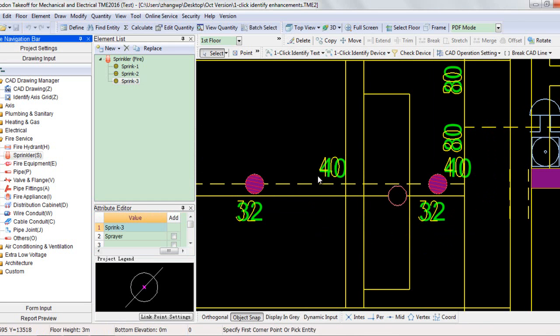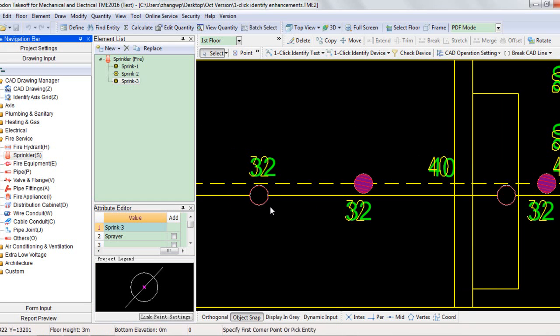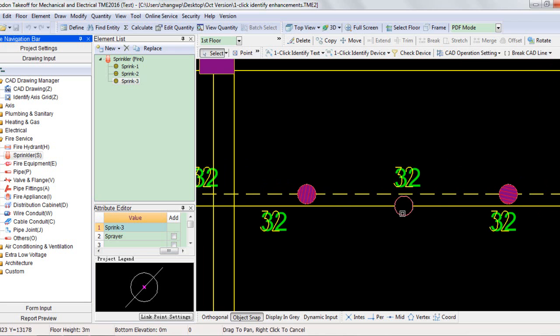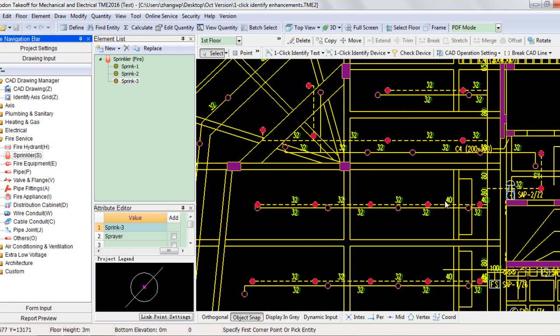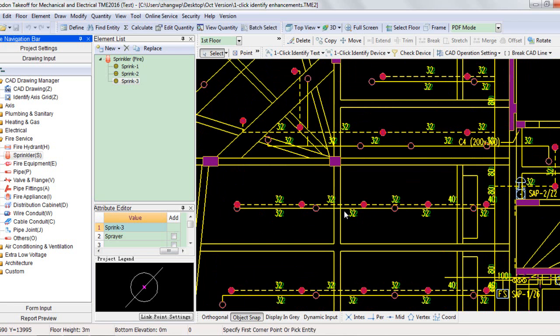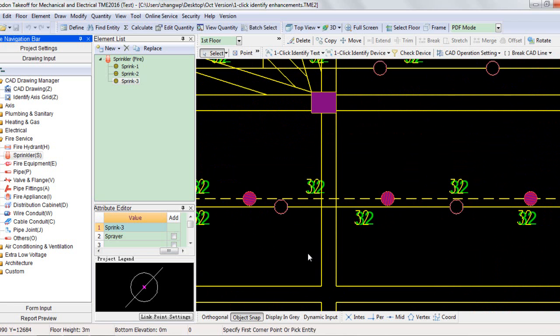Click OK. As you can see, all the labels are identified. Click OK.